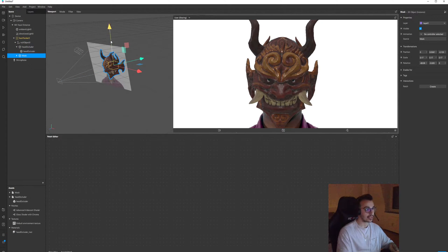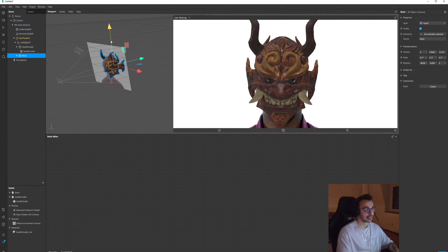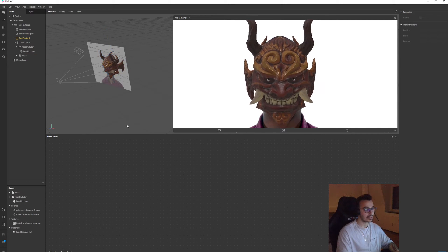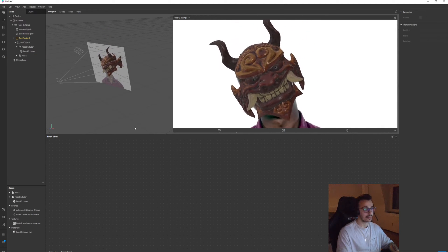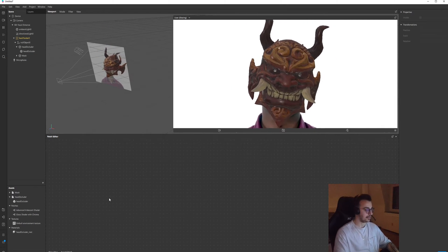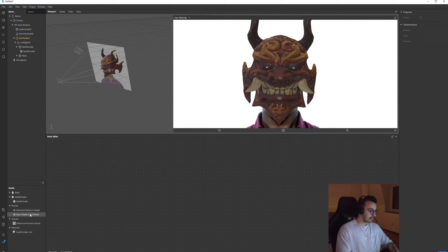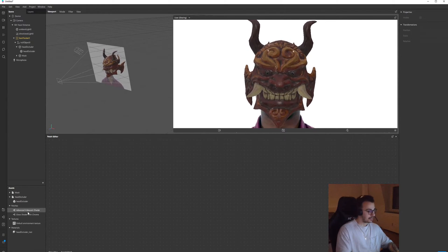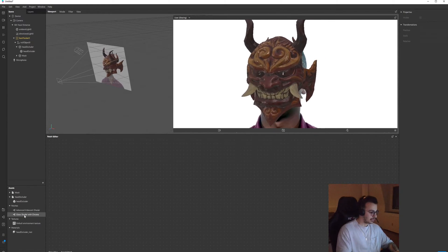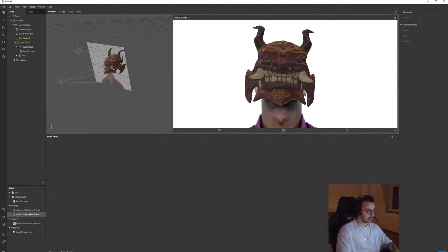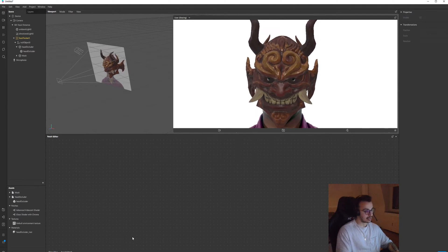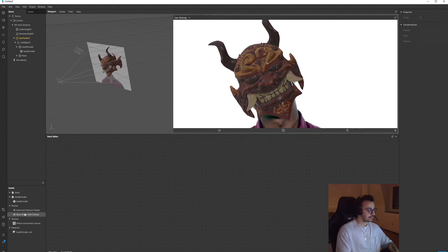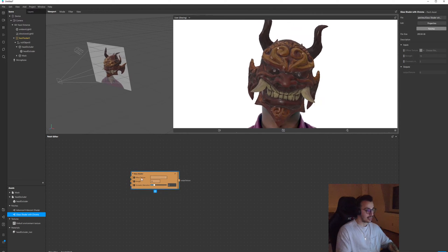All right, yeah it's good to go. Now I already imported my patches, which you know the first one is glass shader and the second one is iridescent shader. Let's start with the glass shader.